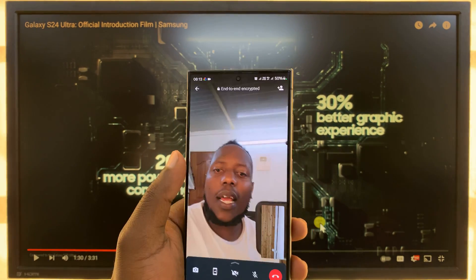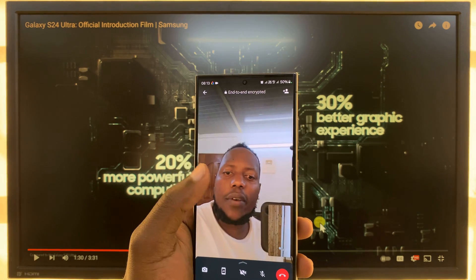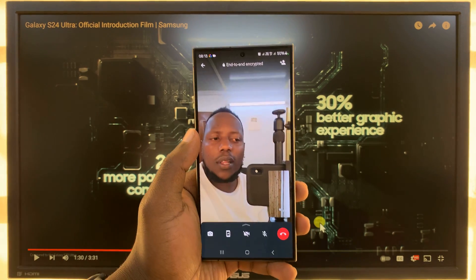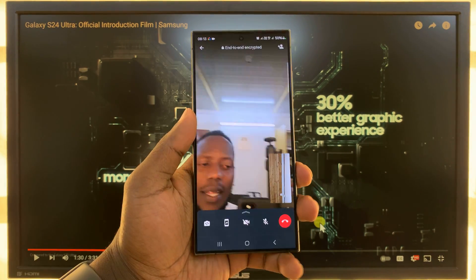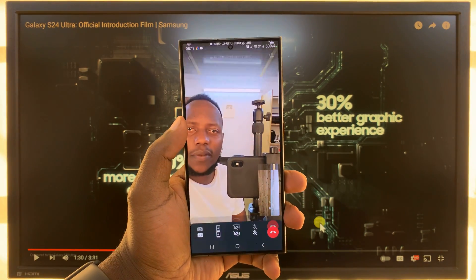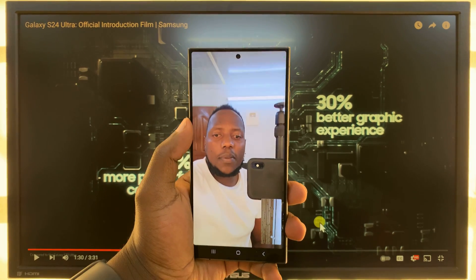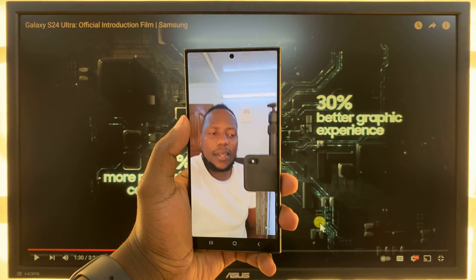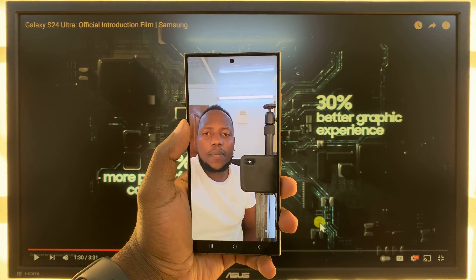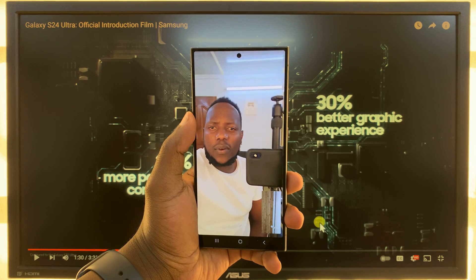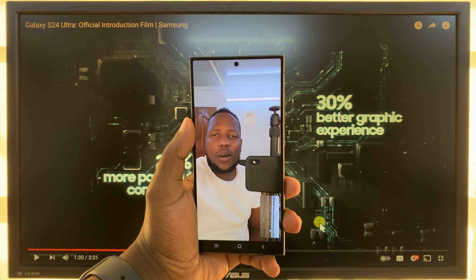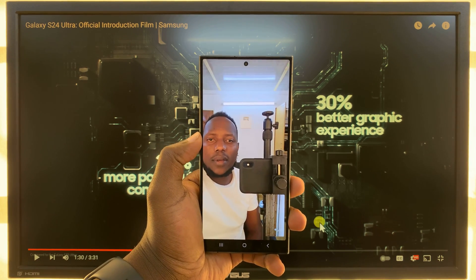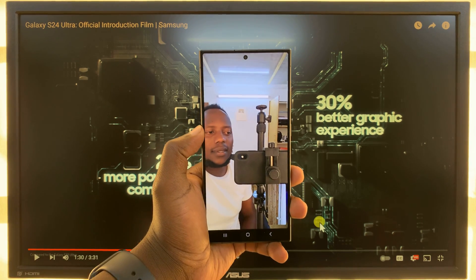That's basically how to use video effects during a video call on your Samsung Galaxy S24. I'm using the Ultra, but this works on the entire S24 lineup. Thanks for watching — comments and questions down below, and good luck.